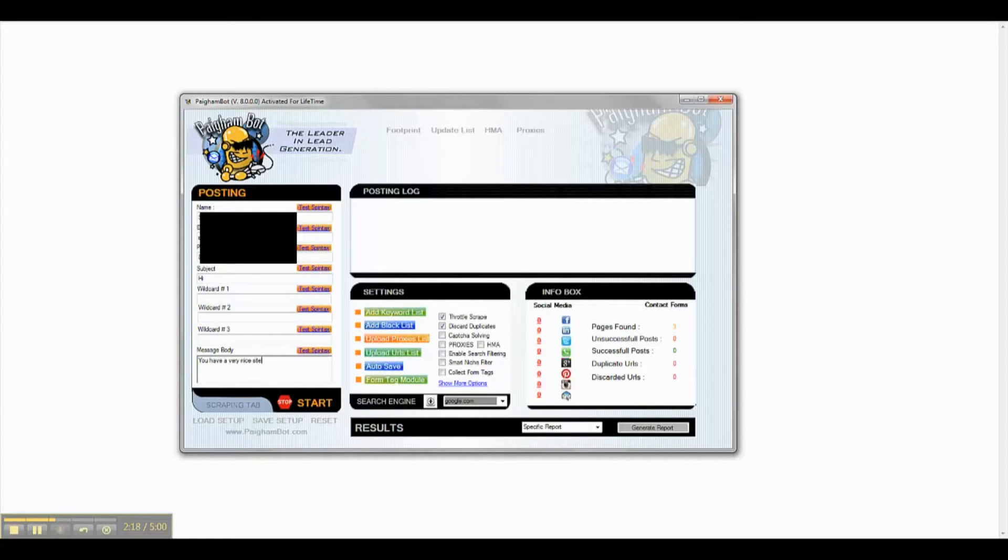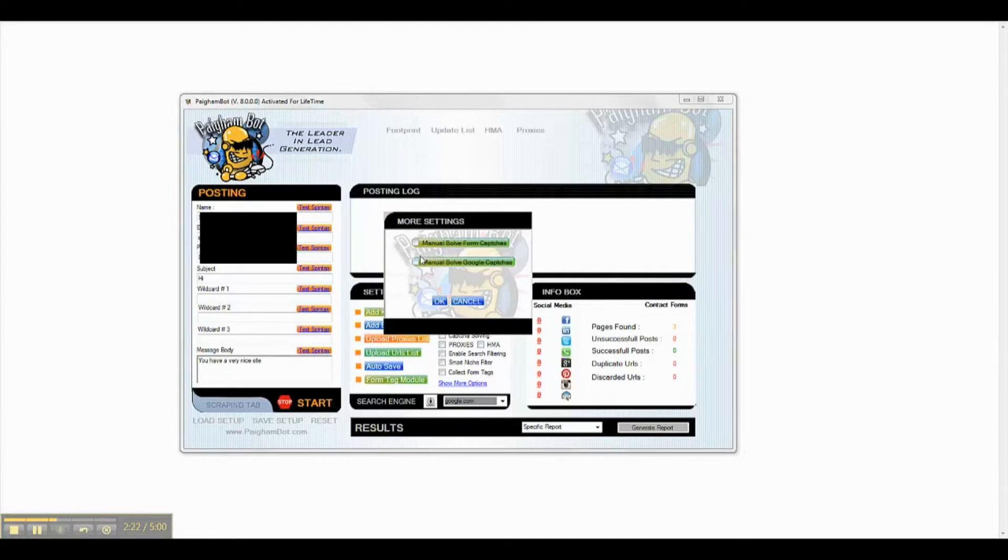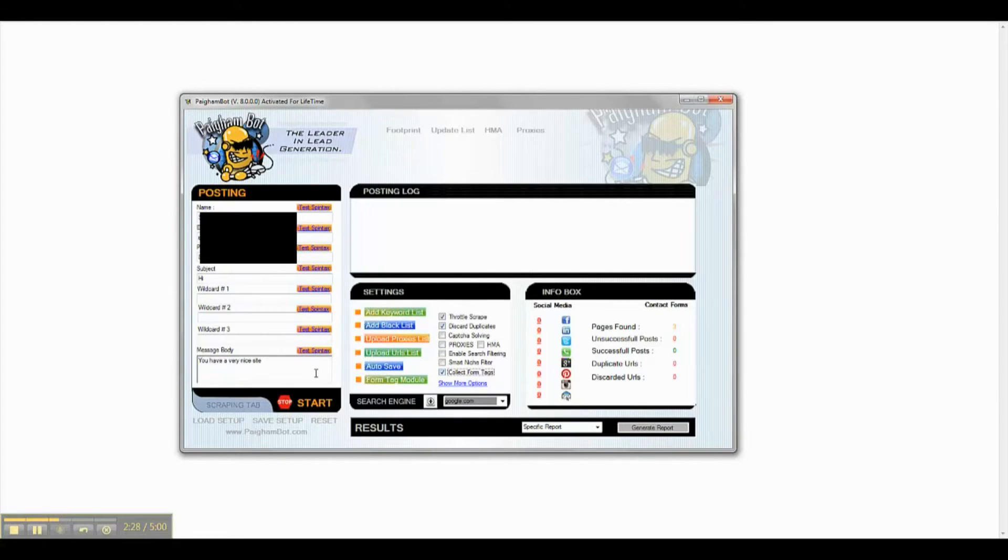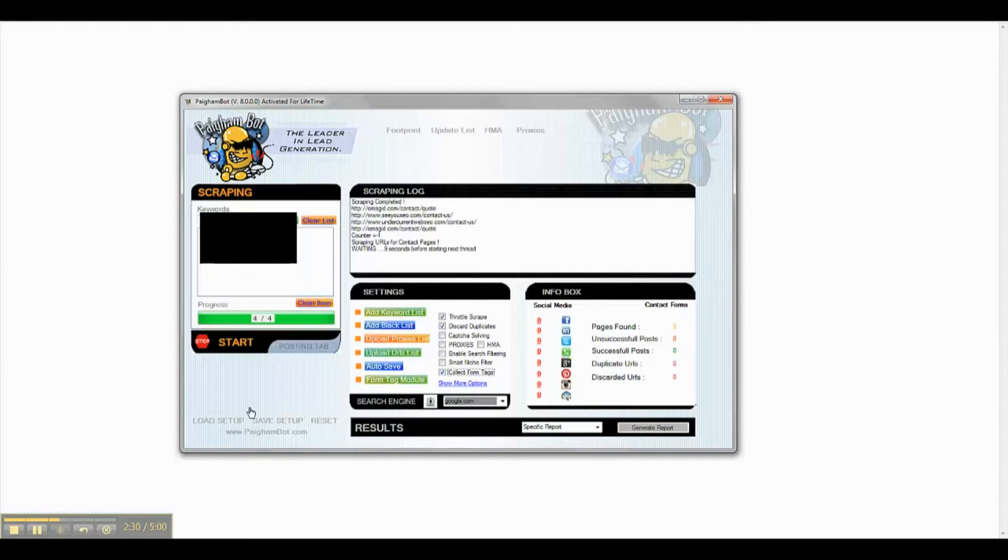I am leaving the wildcard fields blank as I have not mapped any tags for the list that I am running. You will also notice that I am selecting the option to collect tags.